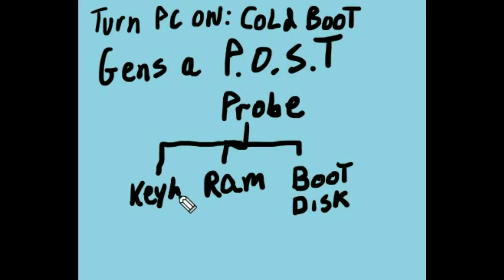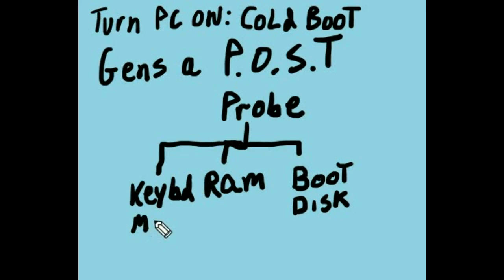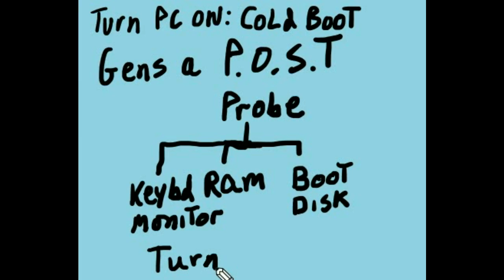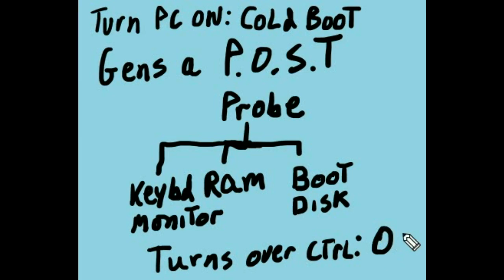It checks for other components like your keyboard. How about a monitor? That would be nice. So it checks to see if you've got these. Finally, it turns control over to your operating system. To your operating system.